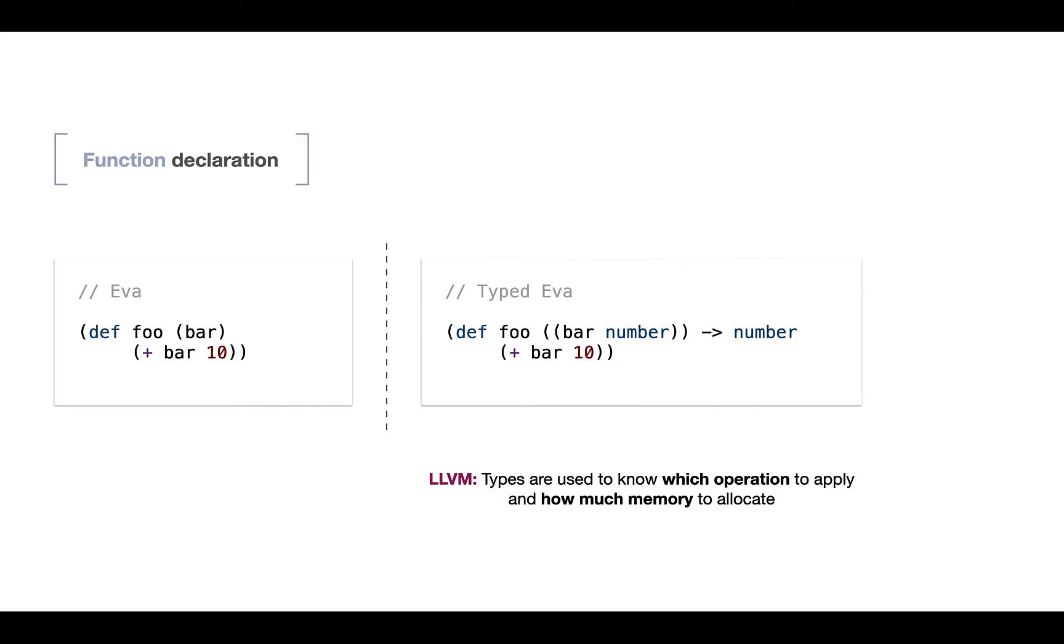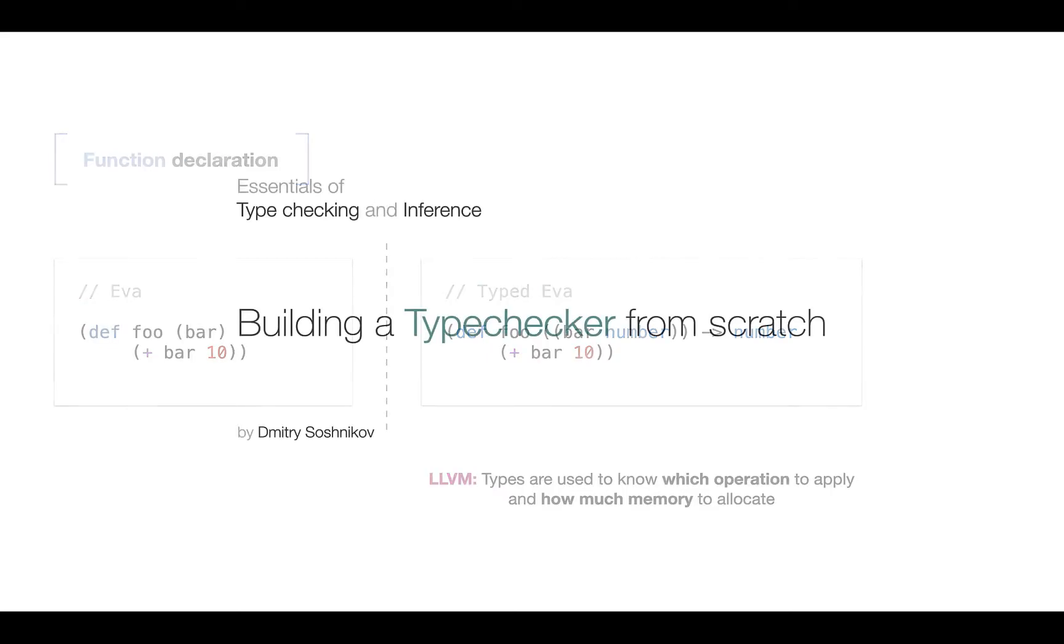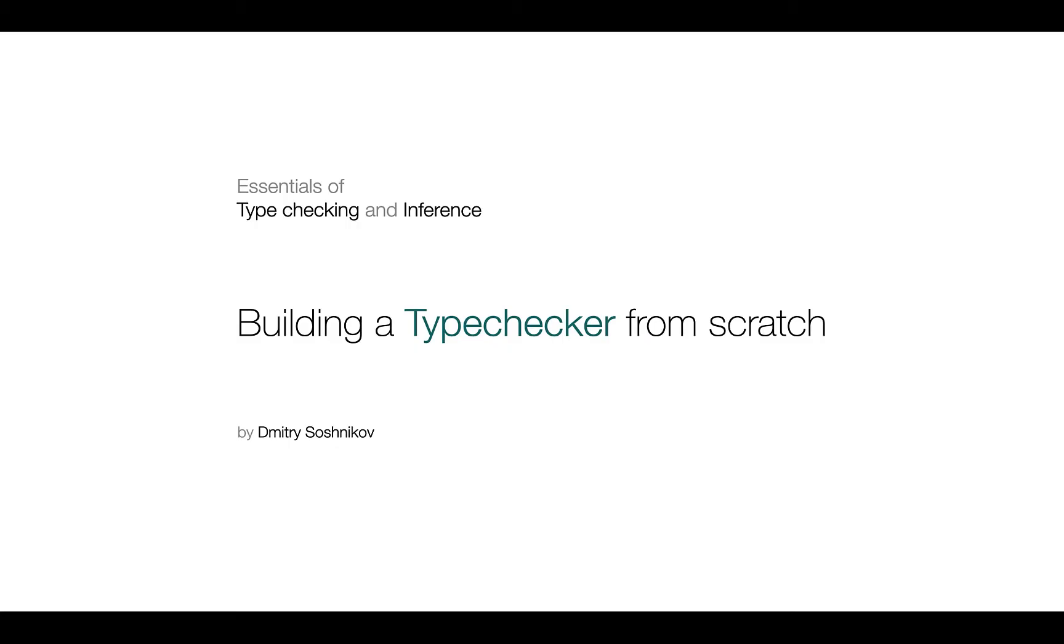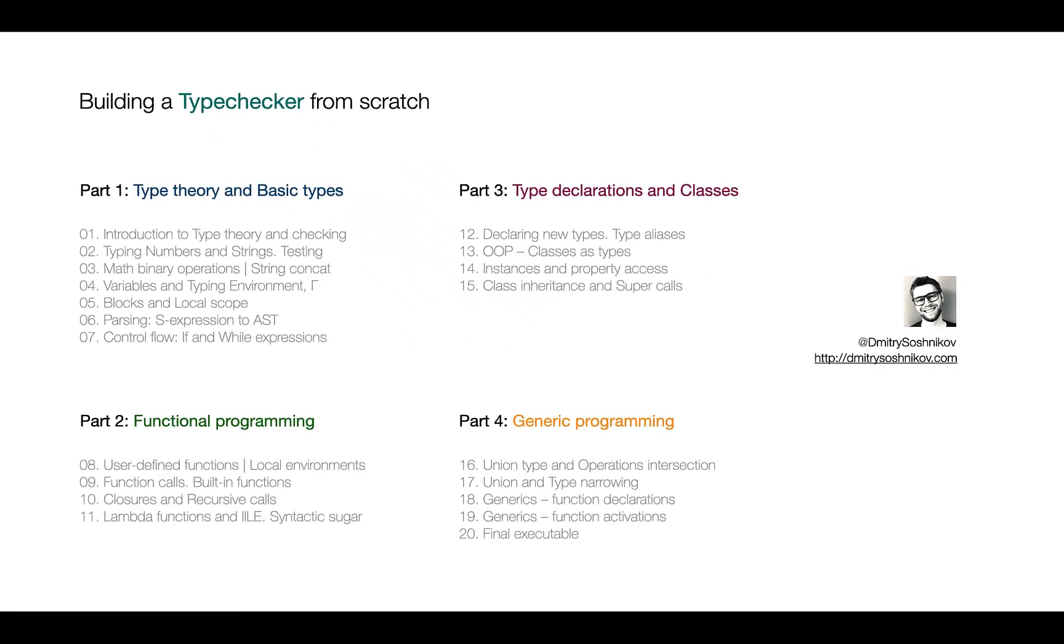For example, integer versus float. And also to understand how much memory to allocate. However, if you're interested in the type checking semantics, you may take the class, which is called Building a Type Checker from Scratch, where we talk about type theory, type semantics, and build a static type checker.